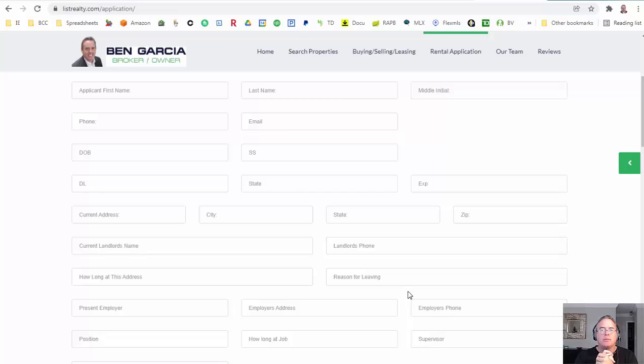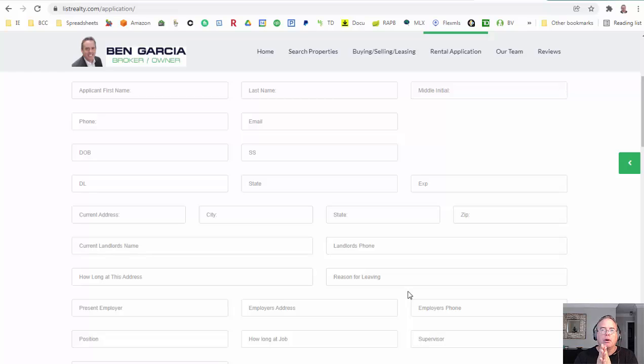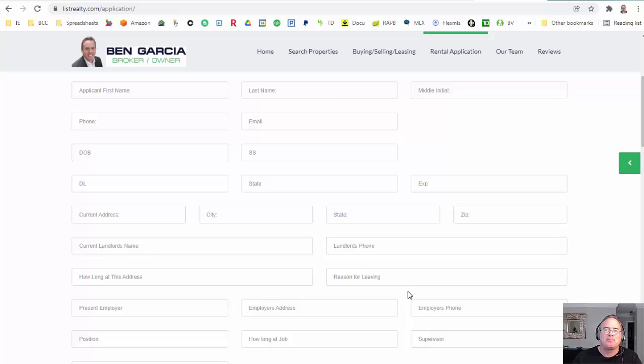That's basically the application overview. If you have any questions, this is Ben Garcia, you can see my number on the website. Good luck, we hope you make lots of money. Thank you.